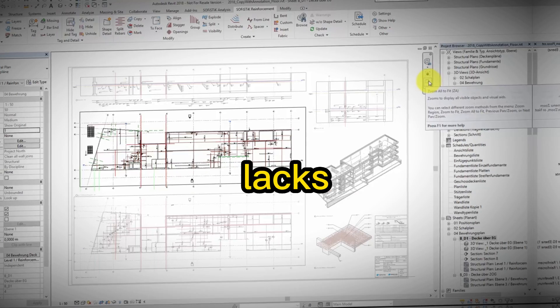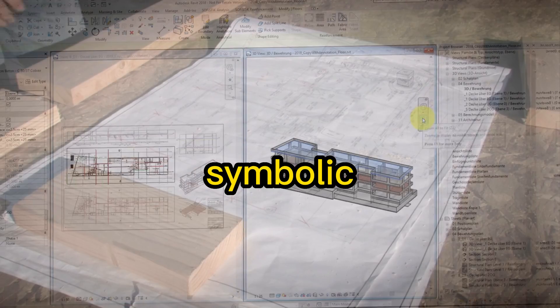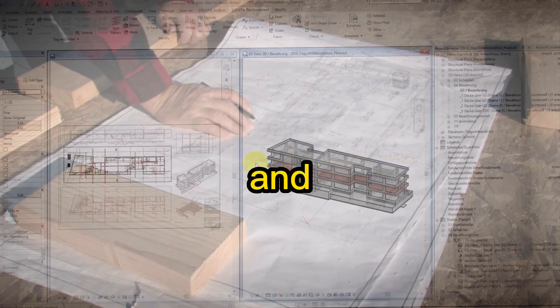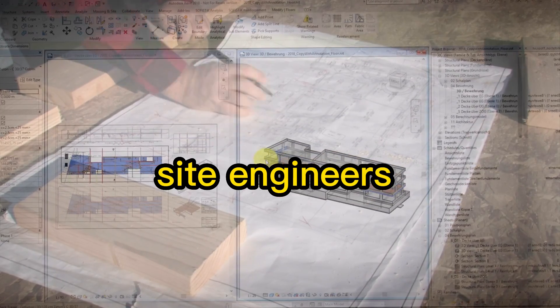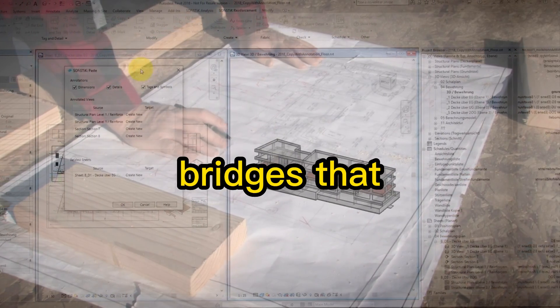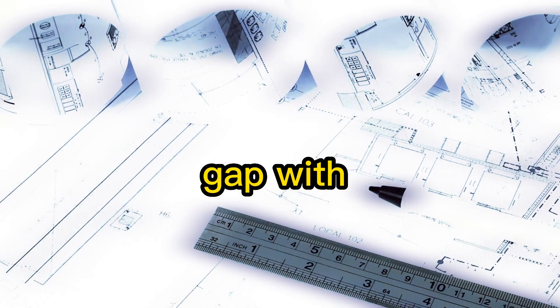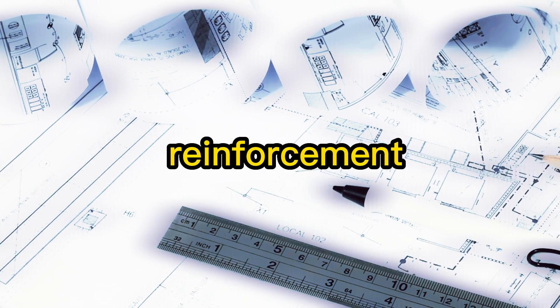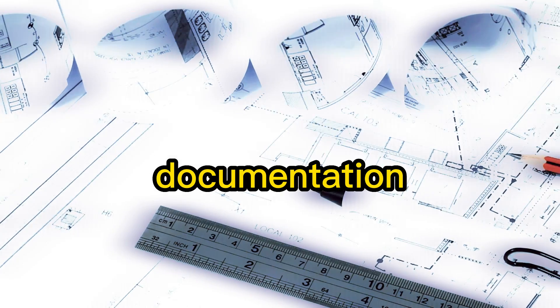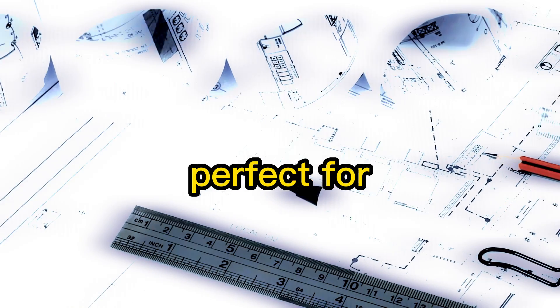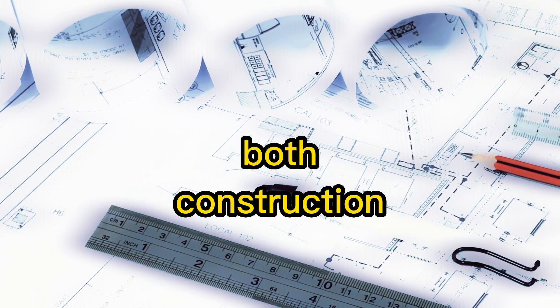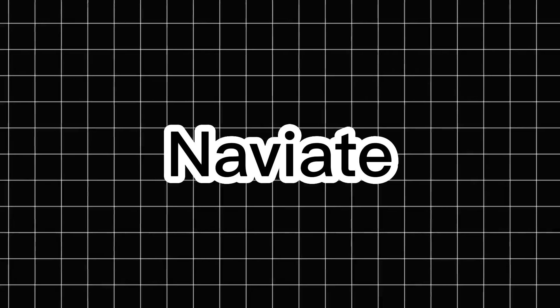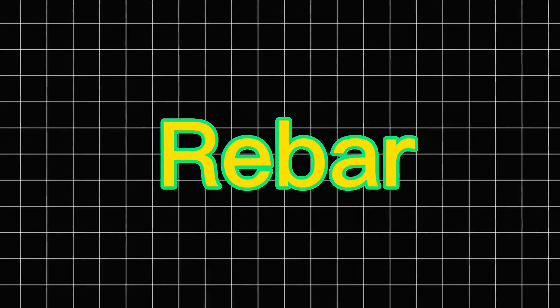Native Revit lacks detailed symbolic 2D views that contractors and site engineers rely on. Sofistik bridges that gap with precise, readable reinforcement documentation, perfect for both construction drawings and prefabrication.